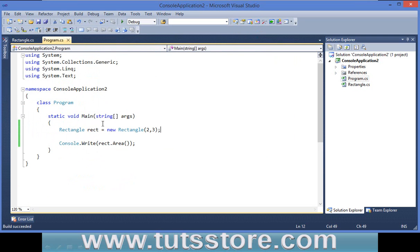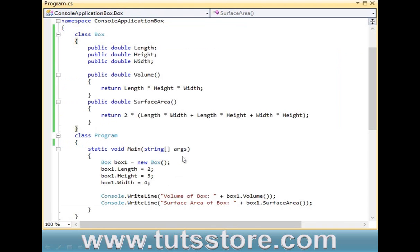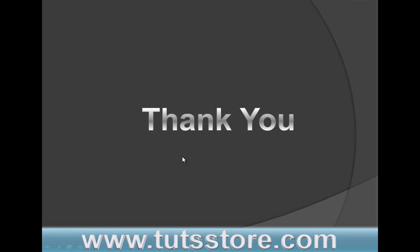So this is the way how you can create a class and use its object. If you like this tutorial please leave a positive comment in the comment box. Thank you very much for watching. See you soon in the next tutorial.